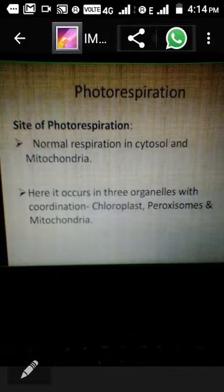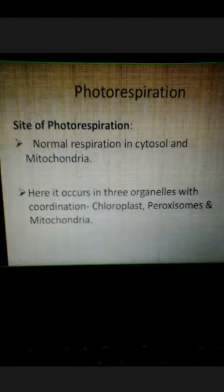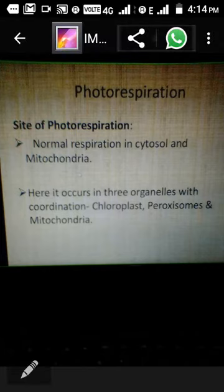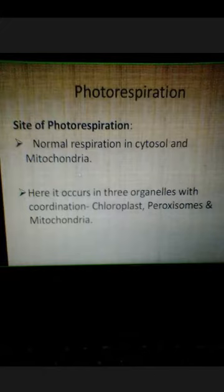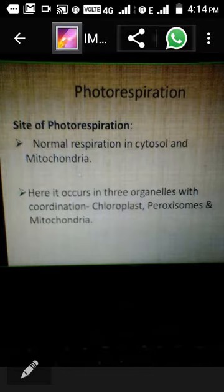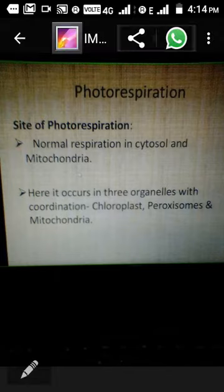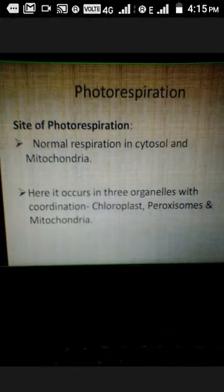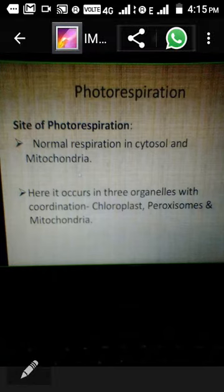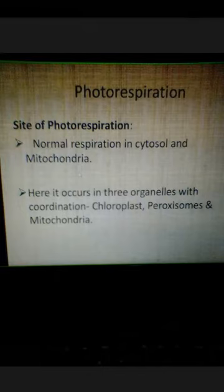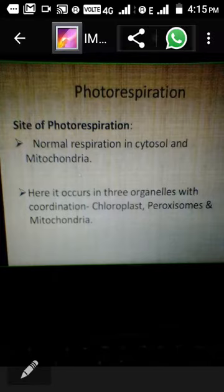The sites of photorespiration: as you know, photosynthesis is carried out in the chloroplast whereas respiration is carried out in the cytosol and mitochondria. Since both these vital processes are synchronized at the same time, there are three different organelles participating in photorespiration: chloroplasts, peroxisome, and mitochondria. These three organelles must always be in the same sequence — first chloroplasts, then peroxisome, and next mitochondria.